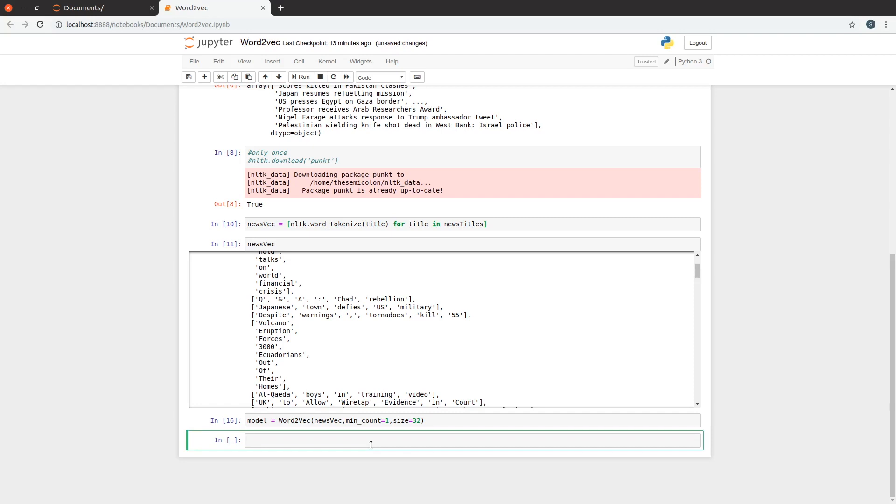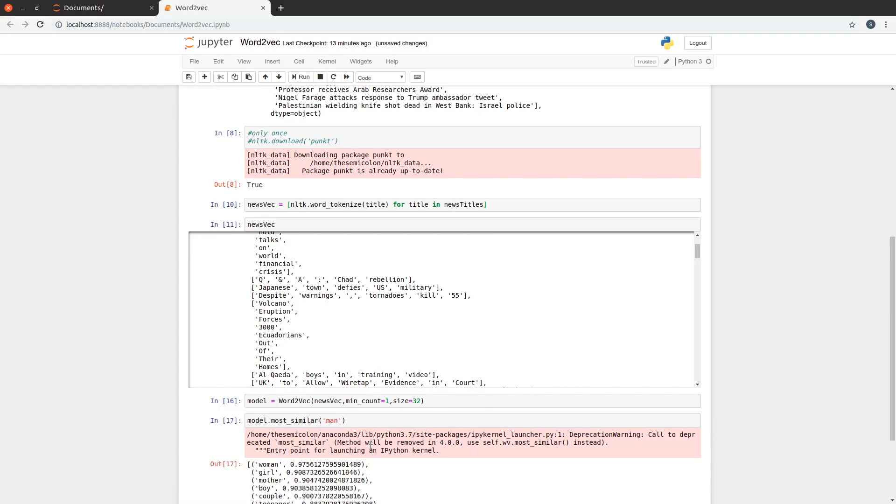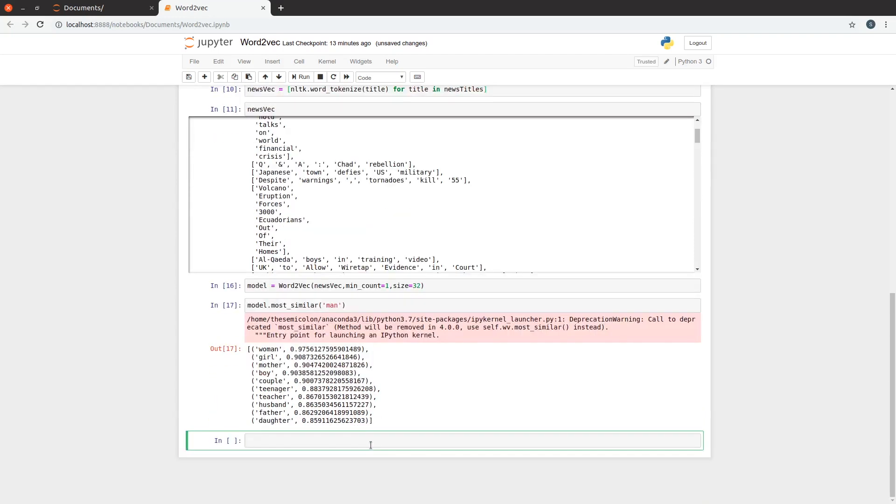Using model.most_similar helps us find the 10 closest words in the vector space we created. If you see, the most similar words for man were woman, girl, boy, and so on. Remember this is a headlines corpus. We don't expect it to have very good accuracy but this did decent.